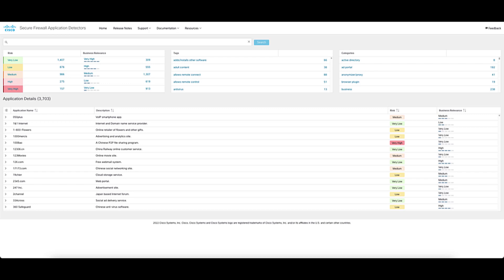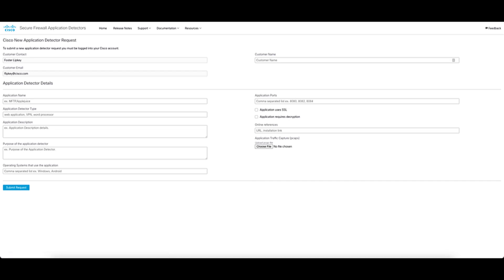So you may find yourself asking, what do I do when I need an application detector that just doesn't exist? I've looked through the whole portal and I simply can't find the detector I need. It's pretty simple. Cisco can often create one for you. In the past, you used to have to open a TAC case and request a new application detector. However, now you can do this directly through the portal by clicking on the new application request under the support tab. When you click on this, it provides you with a form that requests all of the information needed for Cisco to start working on creating that net new application detector. The best part is, these go directly to the team that can create them to avoid slowing the process down through communicating through a TAC engineer middleman.